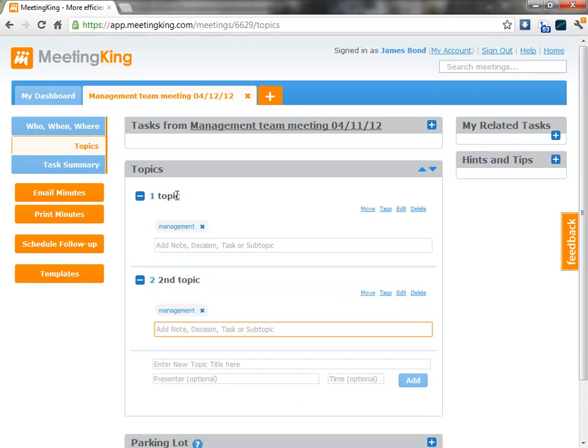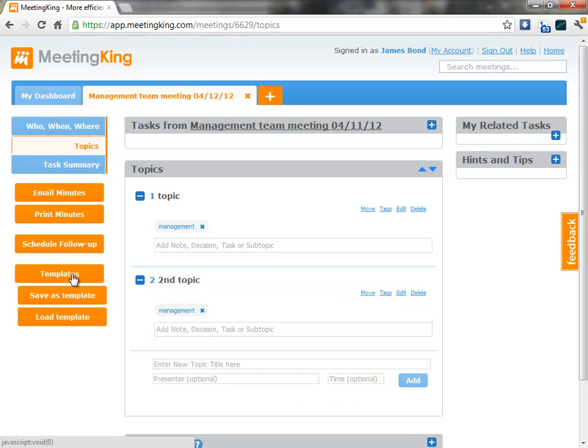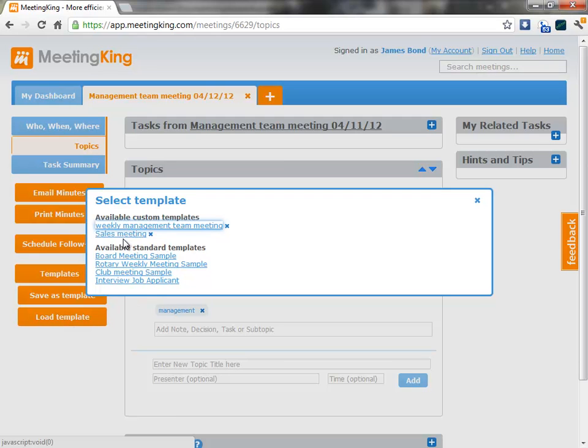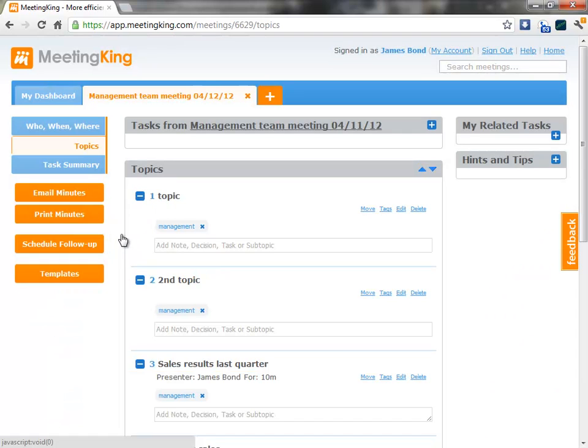But I can also use standard templates. Load template. I have a selection of standard Meeting King templates and I can easily create my own template. So let's select the template sales meeting.